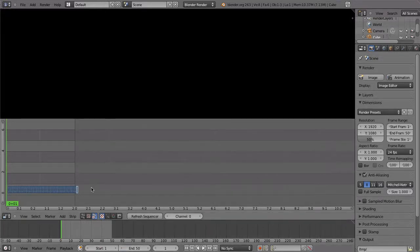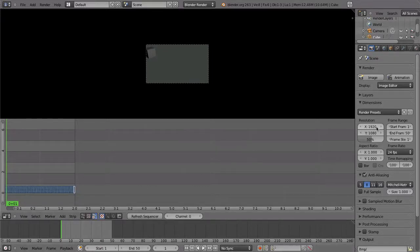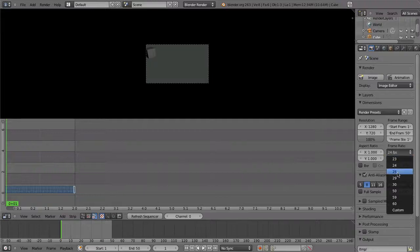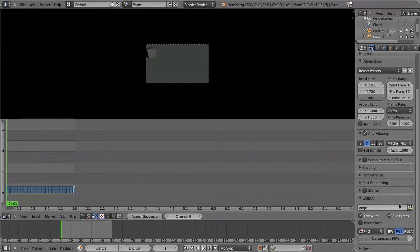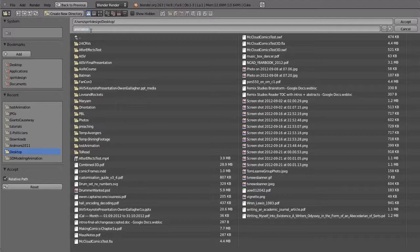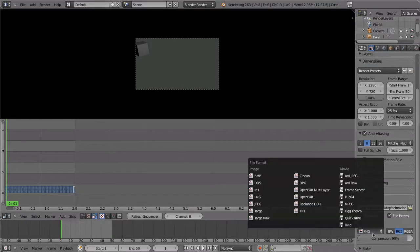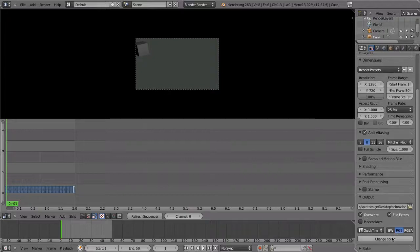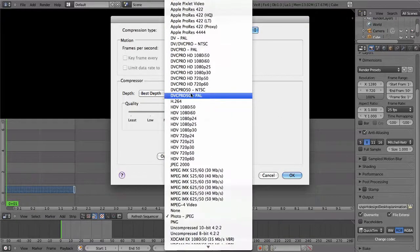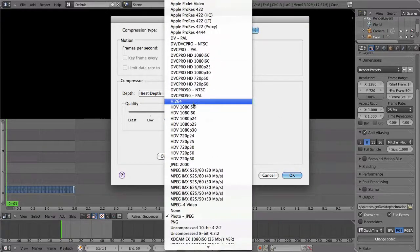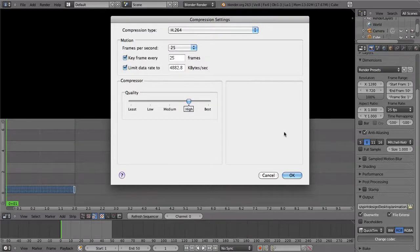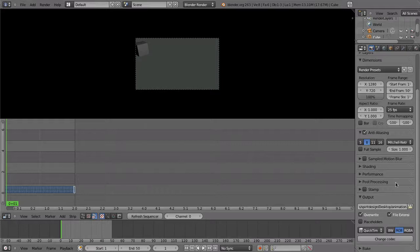Change the render settings again to 720p at 100% and 25 frames per second. Change the output folder to a new folder, or you can just save to the desktop this time. Instead of PNG as the file format, choose QuickTime movie or .mov if the option is available to you, and change the codec to H.264. If this option is not available on your computer, choose H.264 instead, and then change the preset drop-down menu to H.264 as well, which you'll find under the encoding heading.